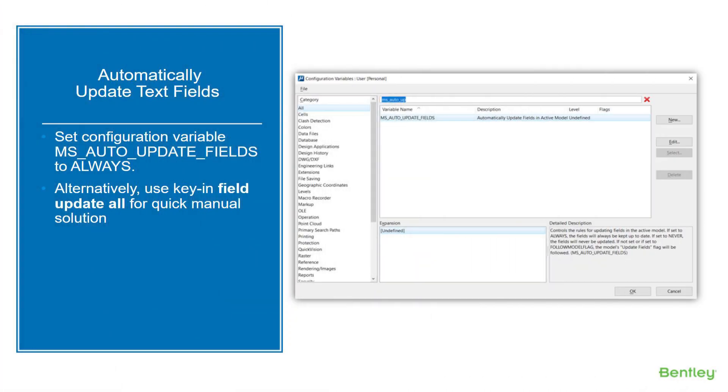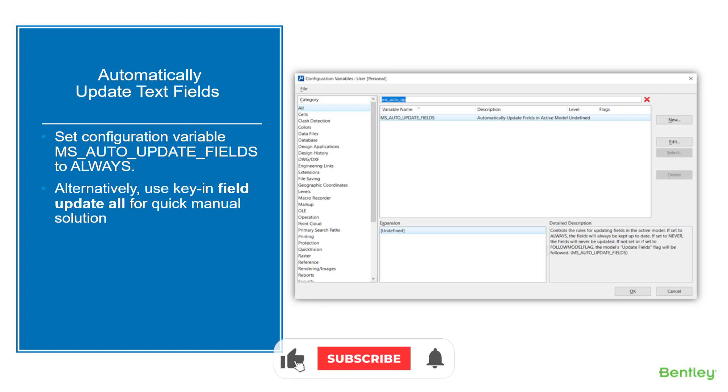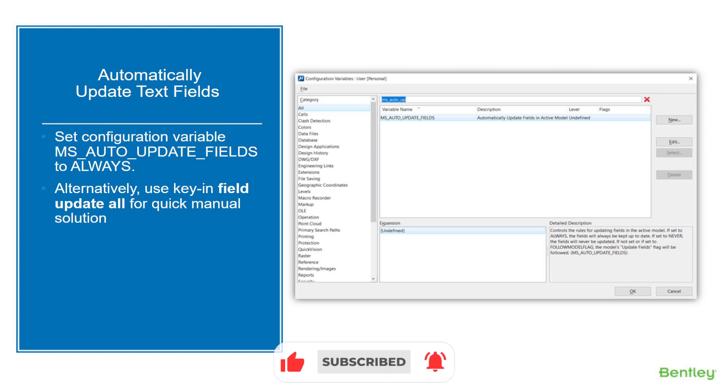A common question we get when working with MicroStation users is how to update text fields automatically. One of the first things we'll recommend is to set this config variable MS_AUTO_UPDATE_FIELDS to ALWAYS. You can set it to NEVER or you can have it follow the model flag in the properties.